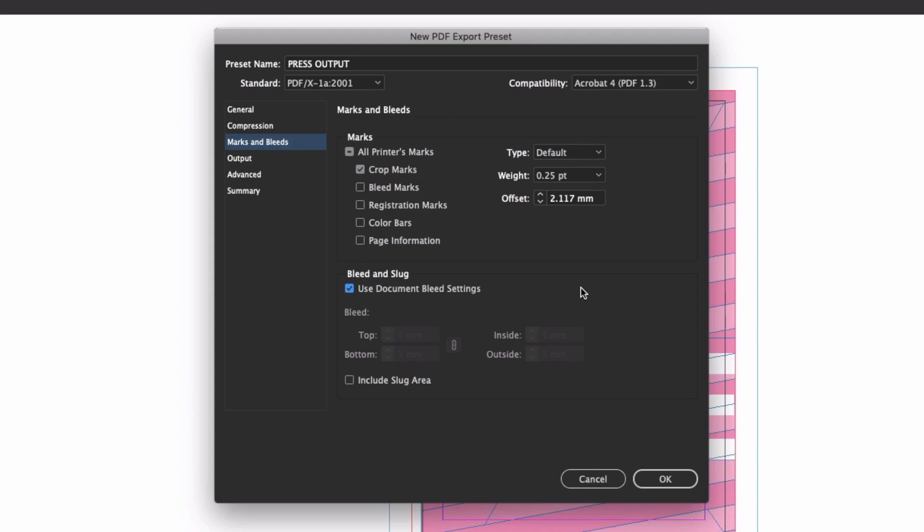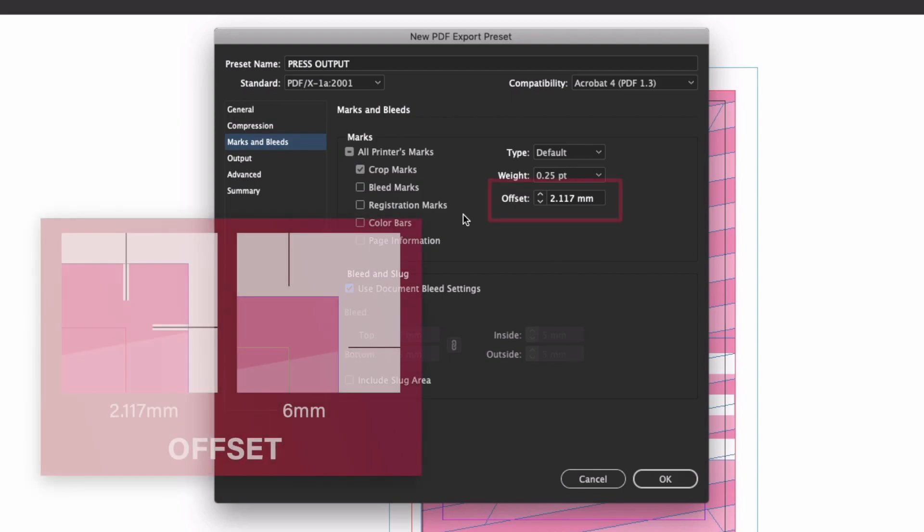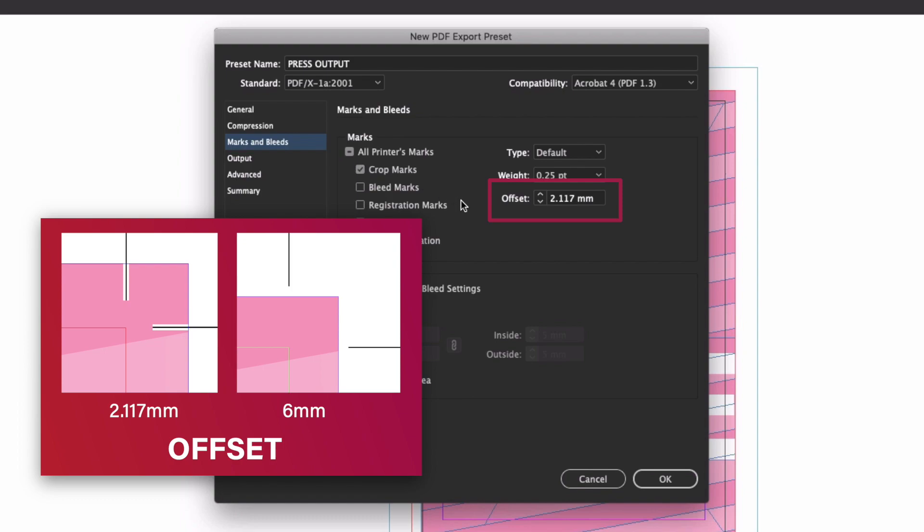And one last nicety is to increase the offset value of your printer's marks, so that the crop marks don't print into the bleed. It's not necessary, but it makes for a cleaner looking PDF file.